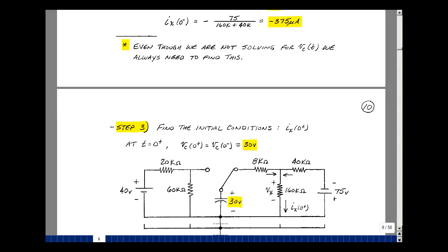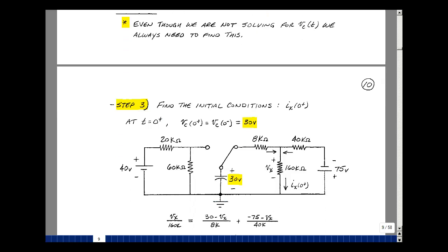Step three of our algorithm is to find the initial condition of our variable of interest — in this case, i_x at 0 plus. I'm going to use the fact that when the switch flips from this position to this one, the 30 volts that was here prior to that is still here. This may change very rapidly, but as we pass through zero, this cannot jump instantaneously unless we supply an infinite current. If I could solve for the voltage v_x here, then I could solve for the current by dividing by the resistance.